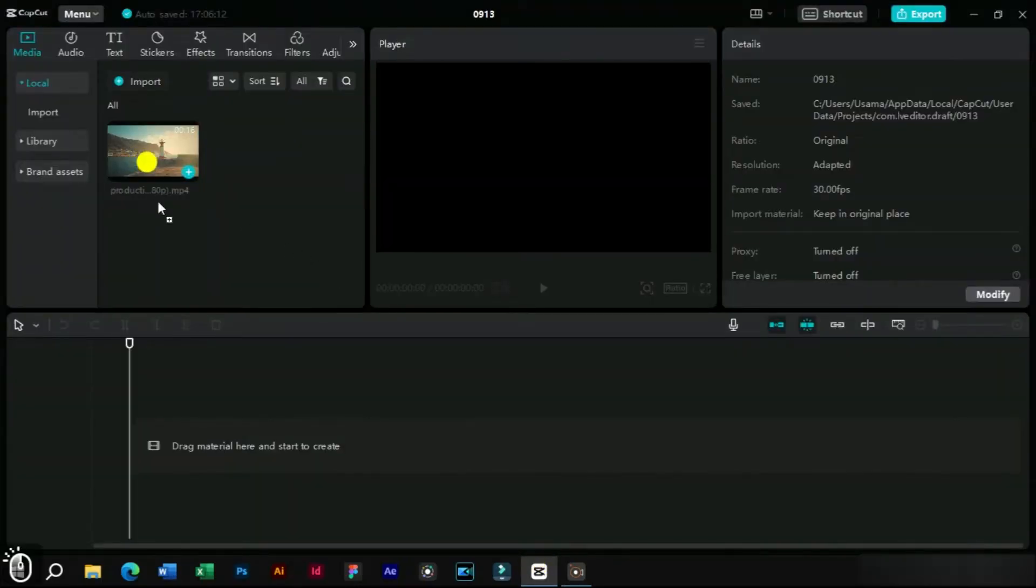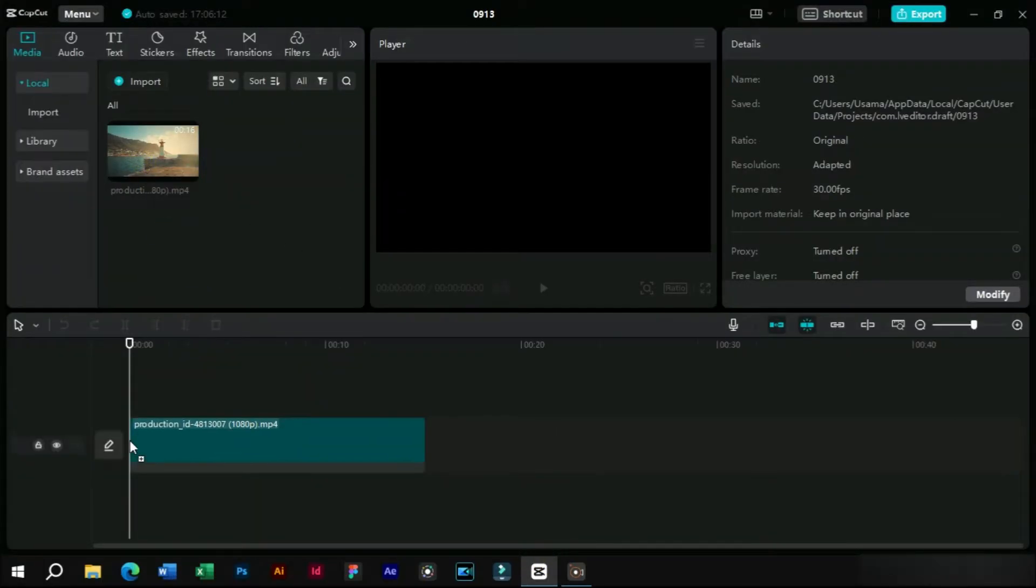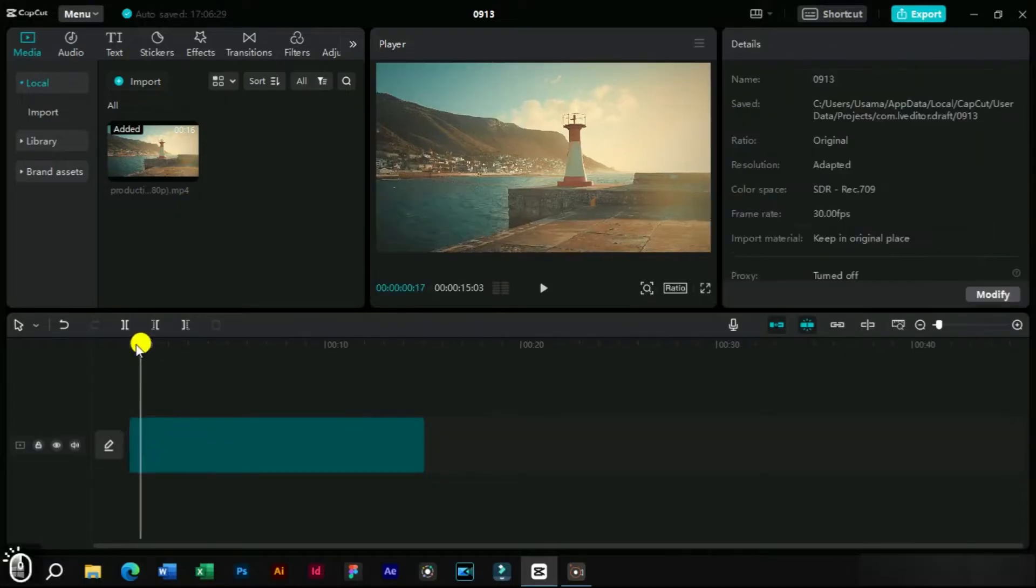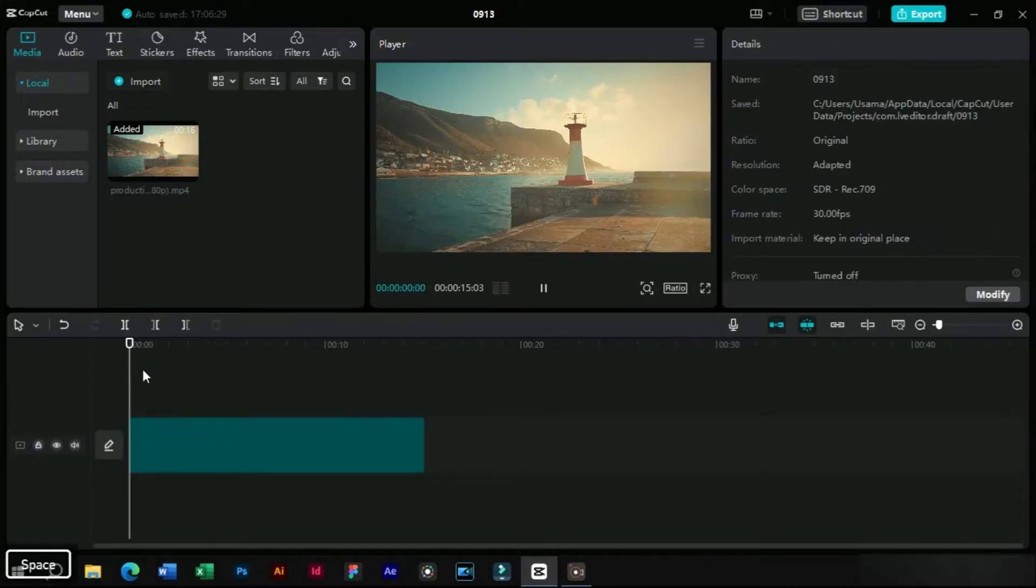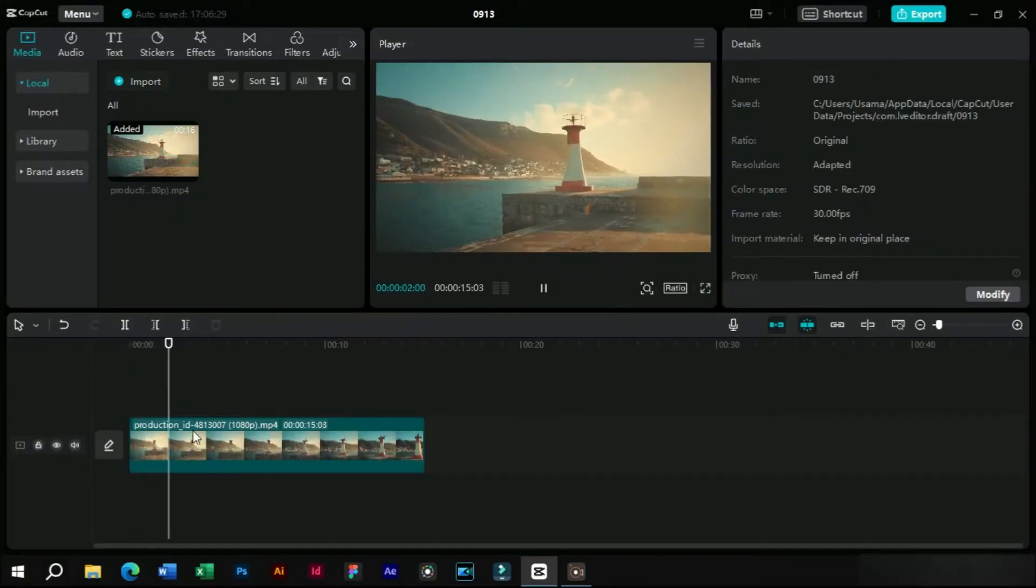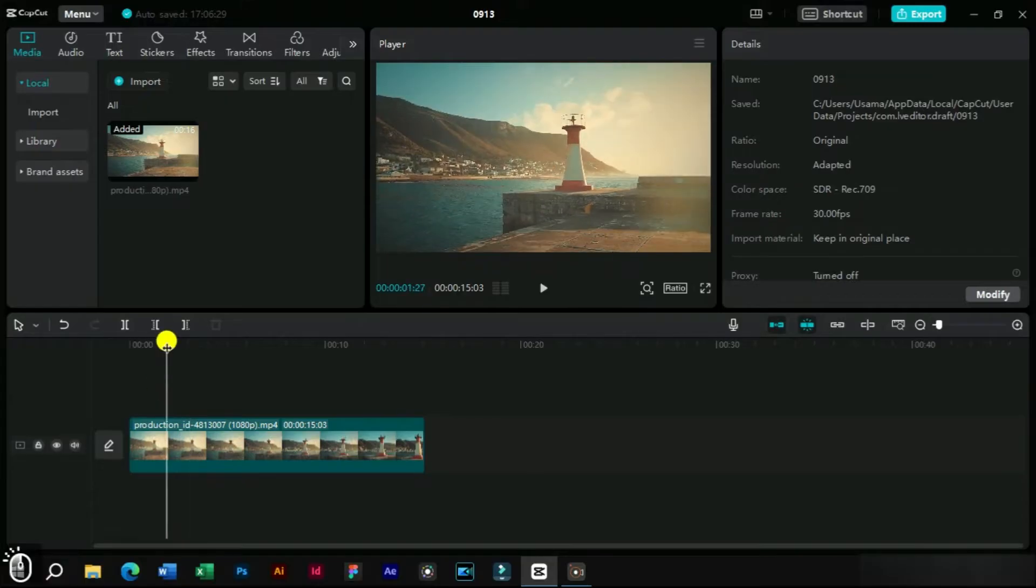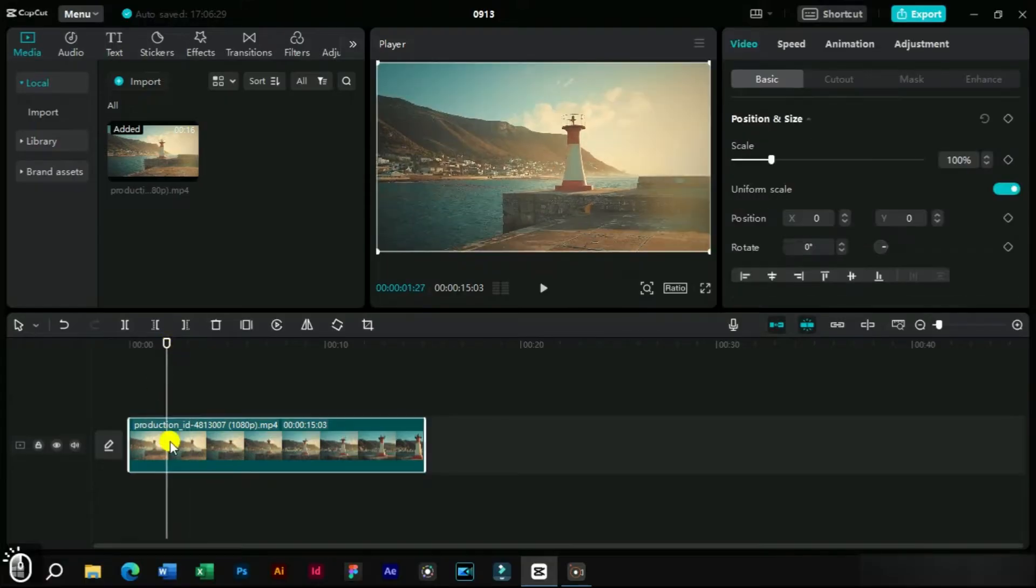First, we will open CapCut PC and import a video in it. The video download link is in the description. This is a simple camera motion video.